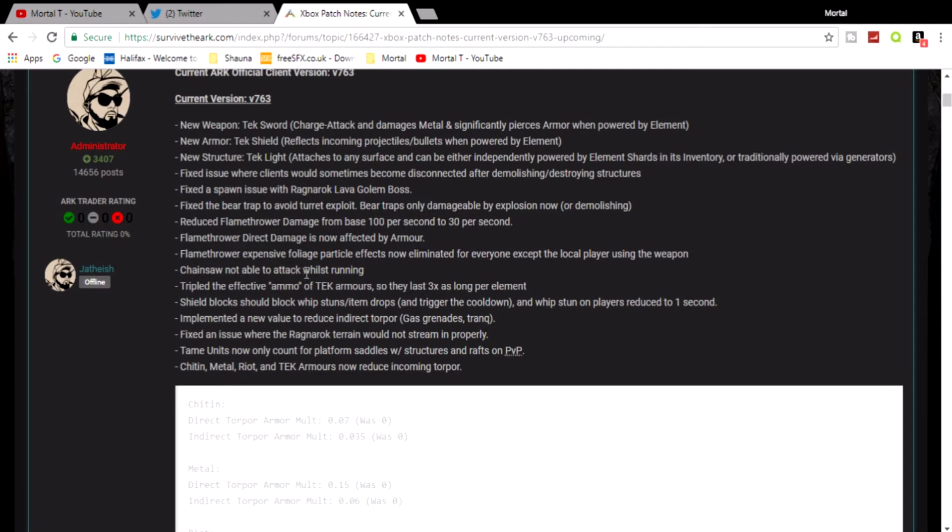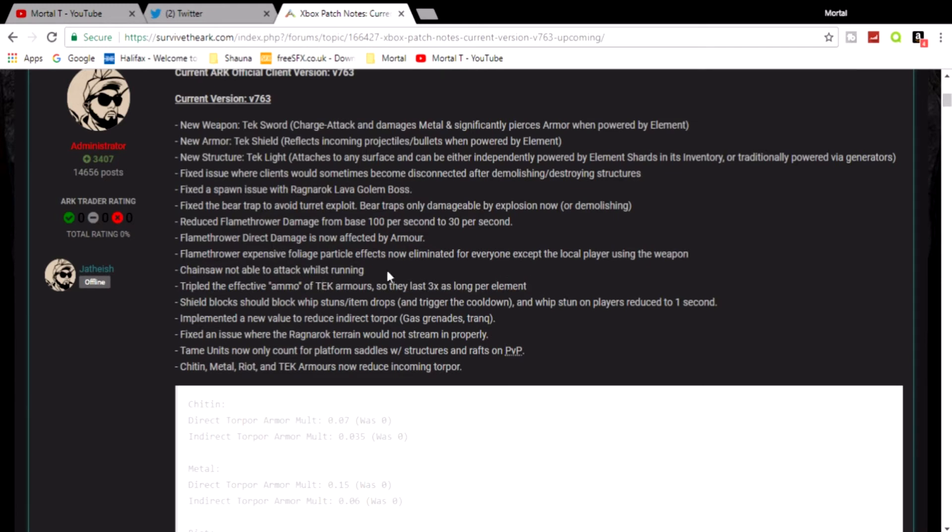Chainsaw not able to attack whilst running. I didn't think that was a thing anyway. Tripled the effectiveness of chainsaw ammo. They last three times as long per element. That's really nice, that's really really nice right there. It looks like the element's gonna last a little longer.